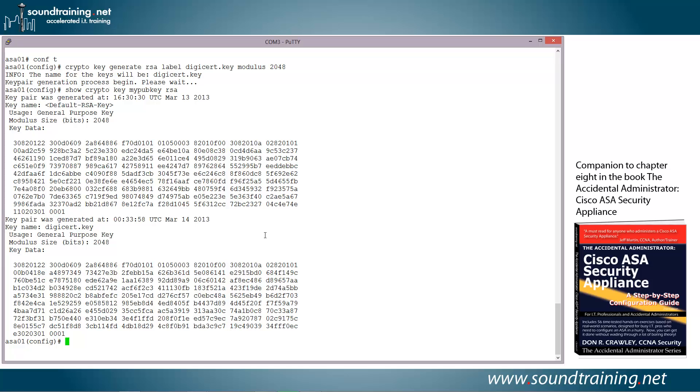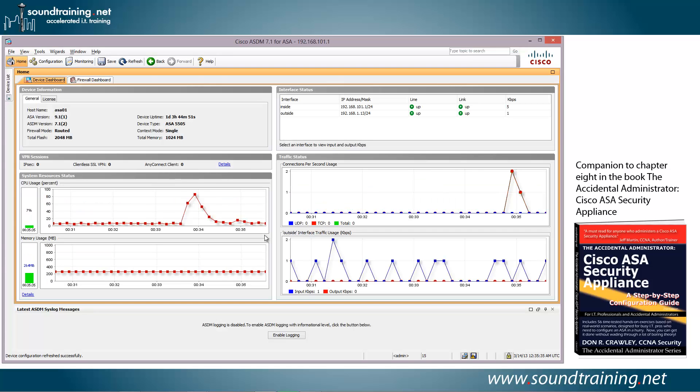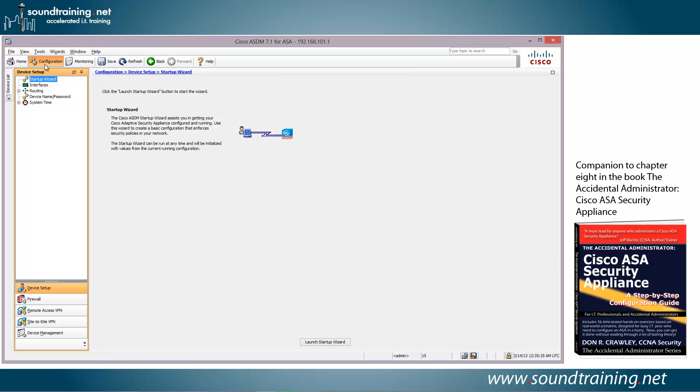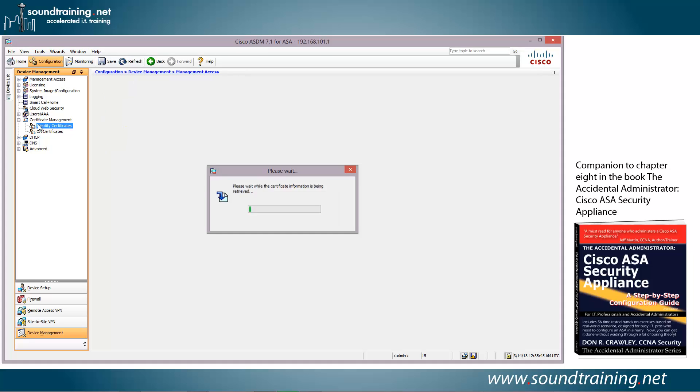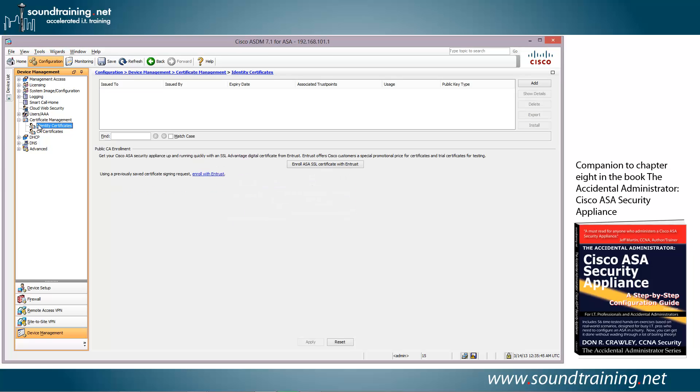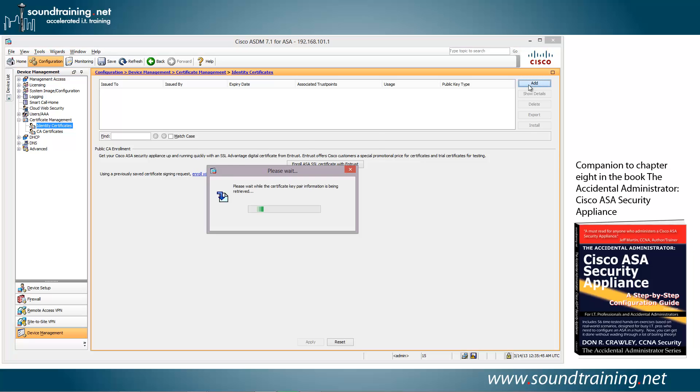Now let's go back to the GUI, to the ASDM, and let's finish the exercise here. So let's go to Configuration, and we're going to come down to Device Management, come up to Certificate Management, choose Identity Certificates, and we're going to come over and choose Add.